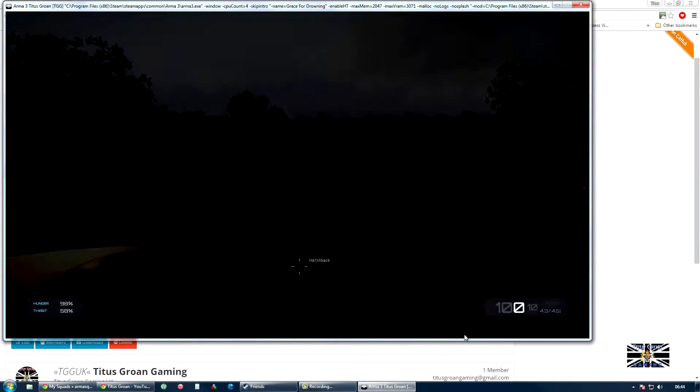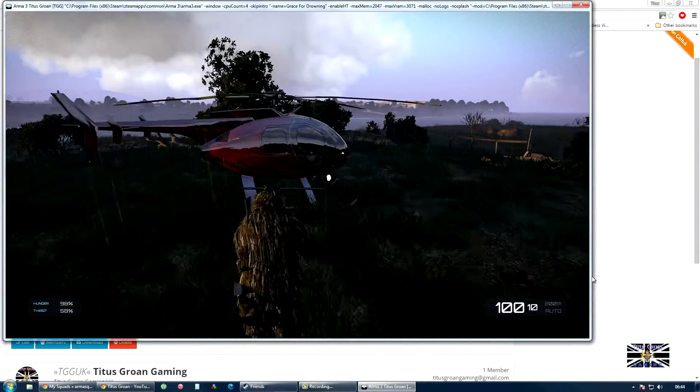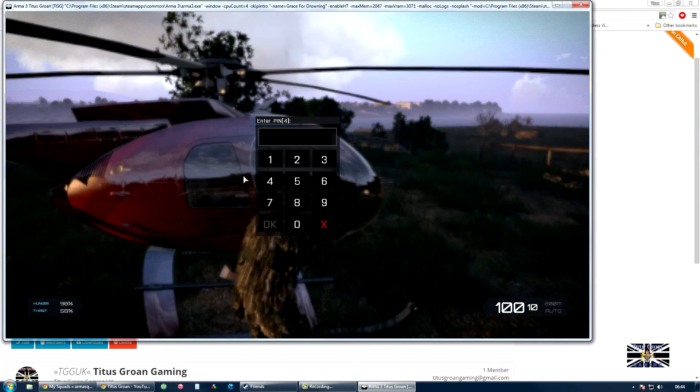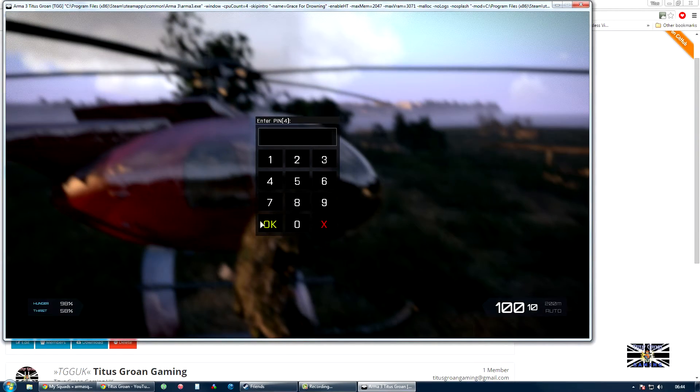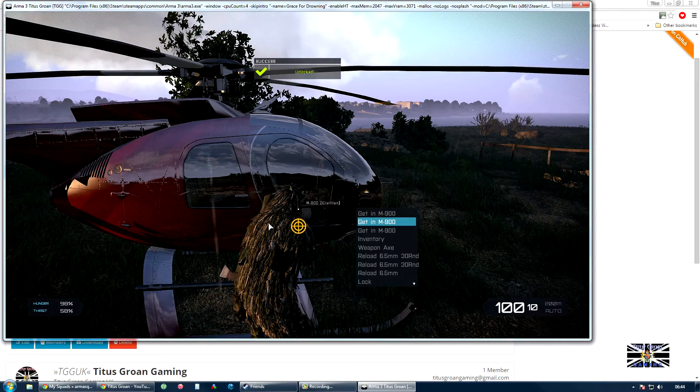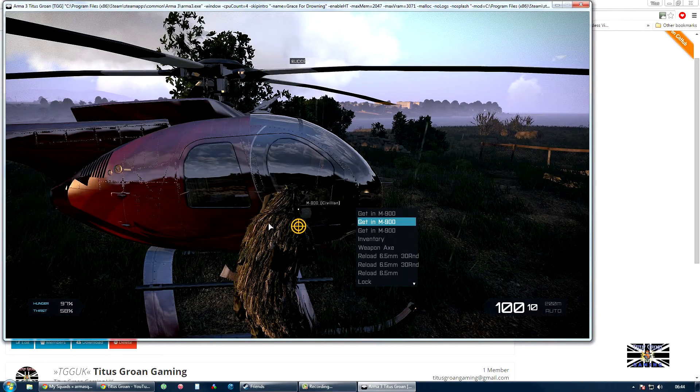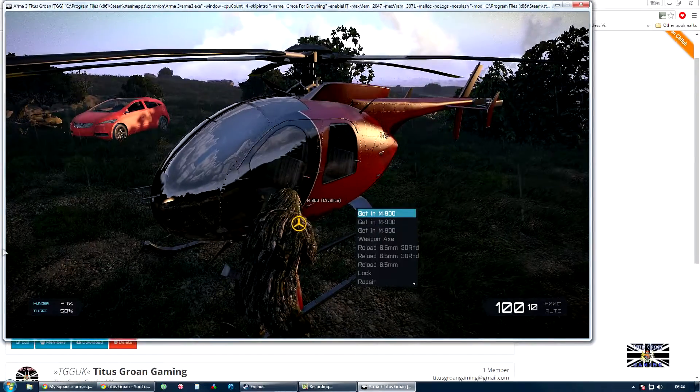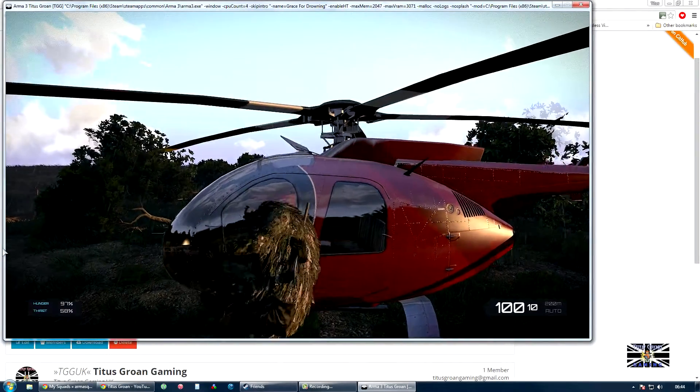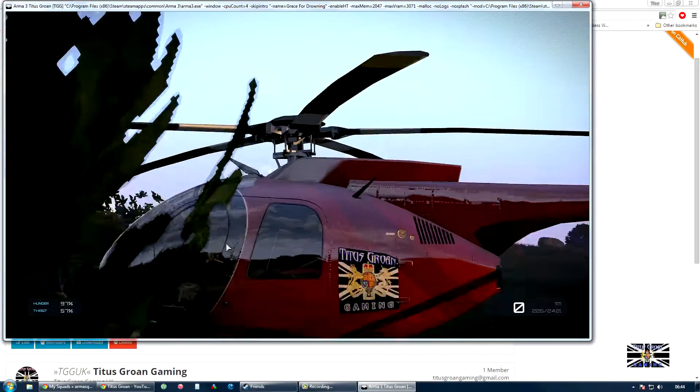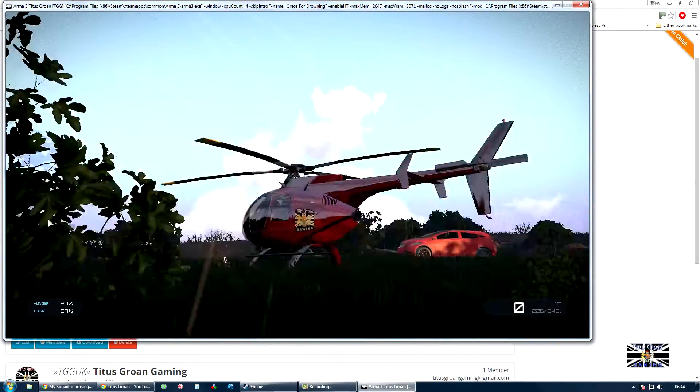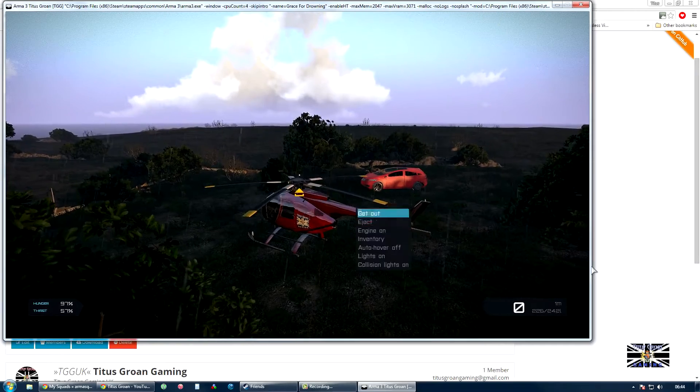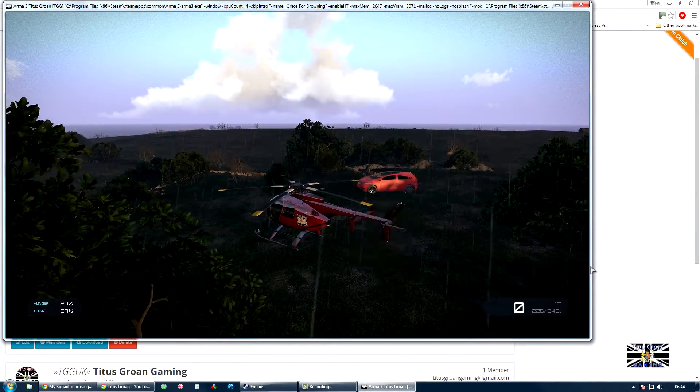Just going to get in the helicopter and have a look. Why does it just say get in? Oh, there we go. Doesn't that look pretty? Okay, so you can see it's working.